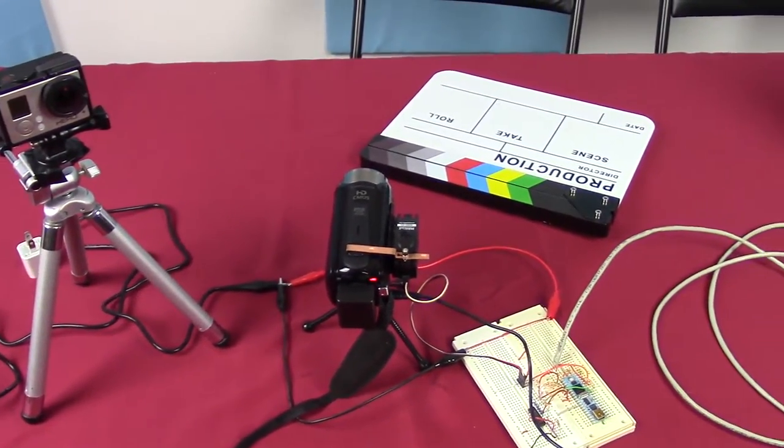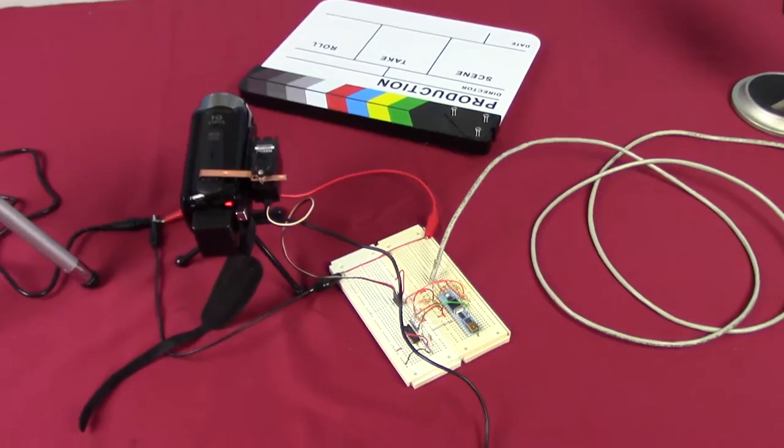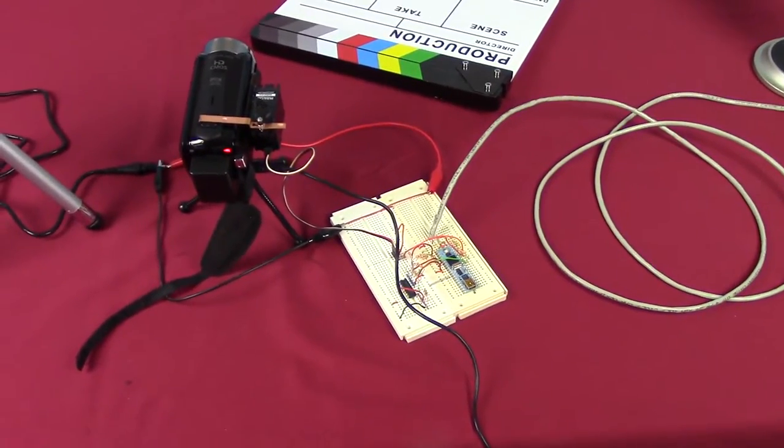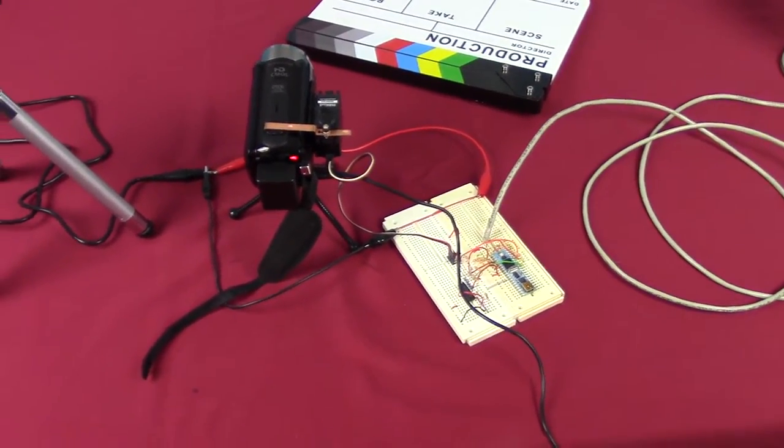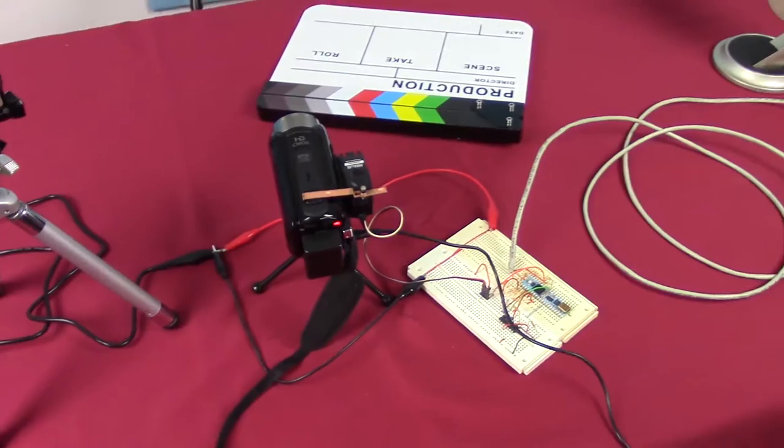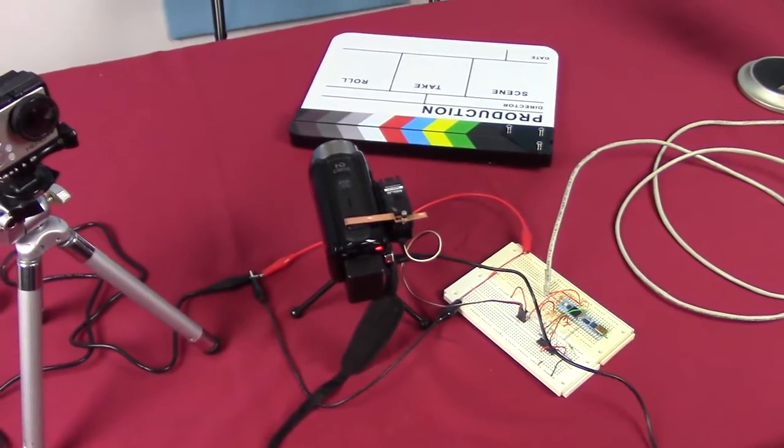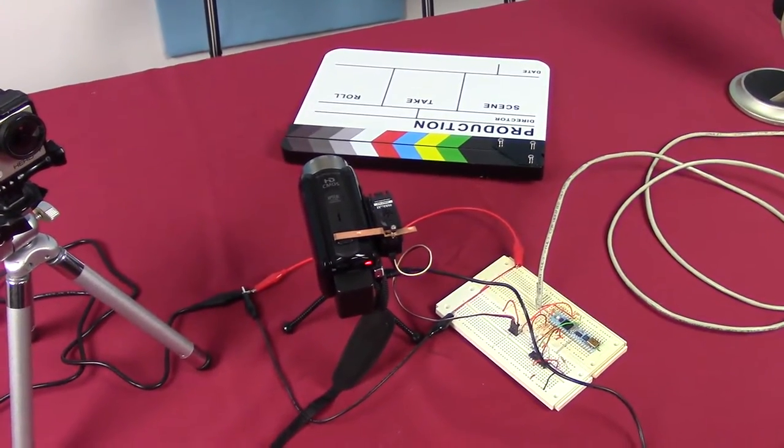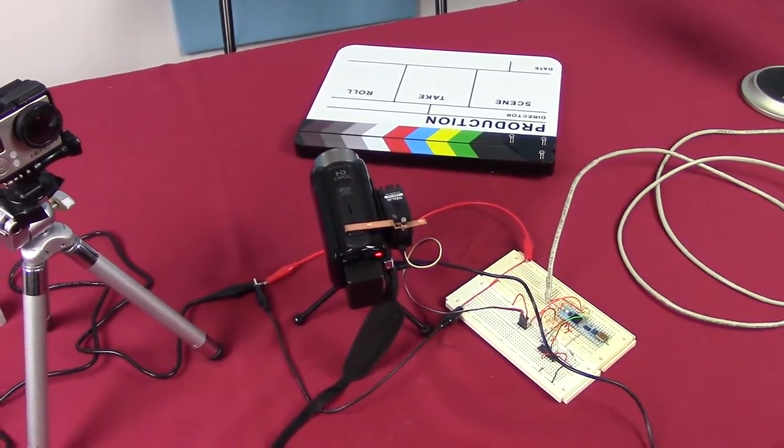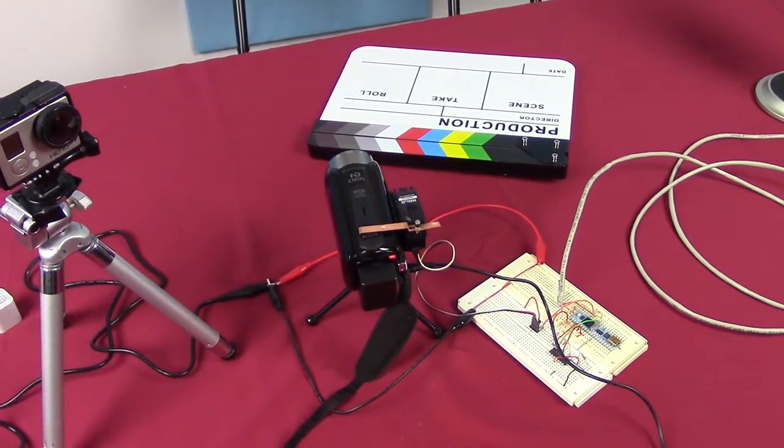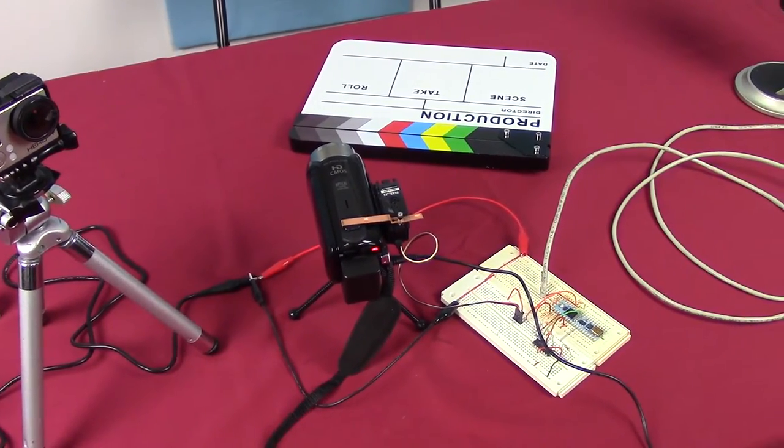But we got the Vixia hooked up to this interesting little gizmo because, and this is interesting, the R500 has absolutely no remote capabilities.